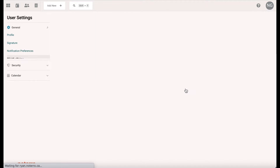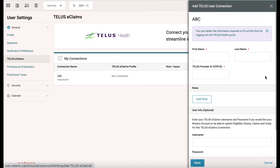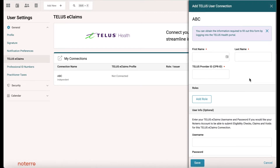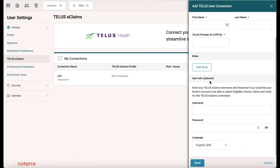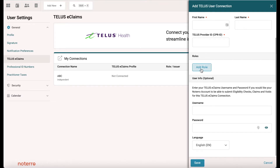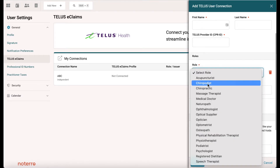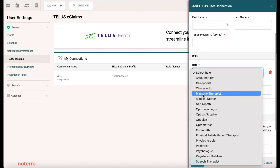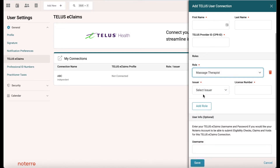The difference in this screen is that you have a username and password field, and you'll also need to put your role in — who you're registered as. For example, you'd select your role type such as massage therapist.